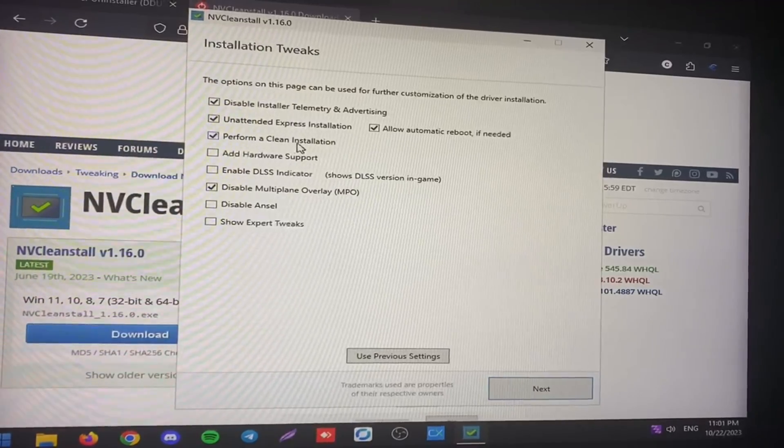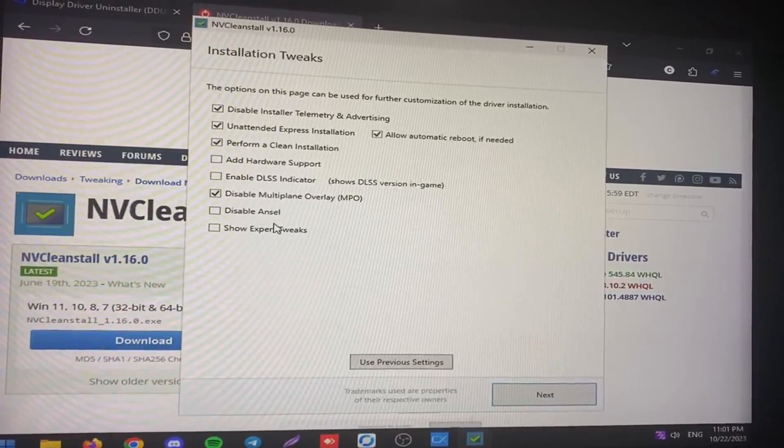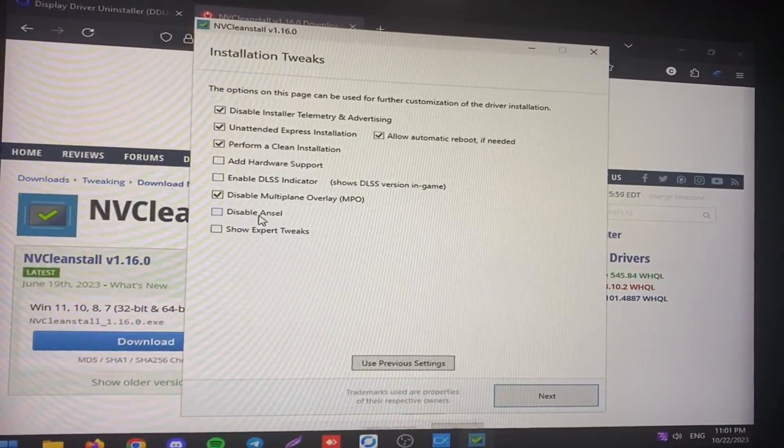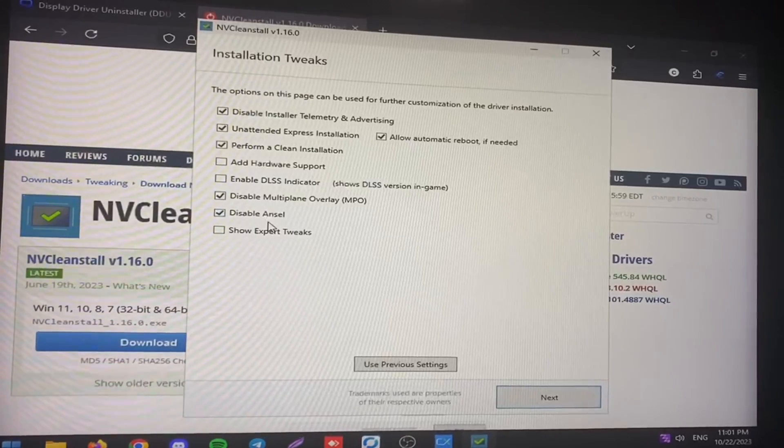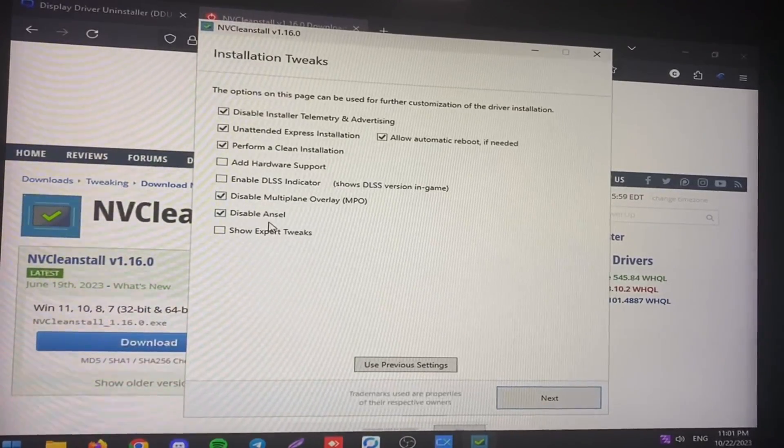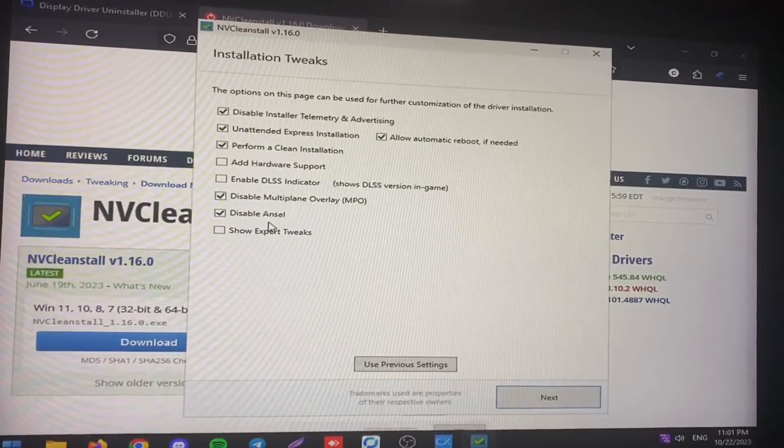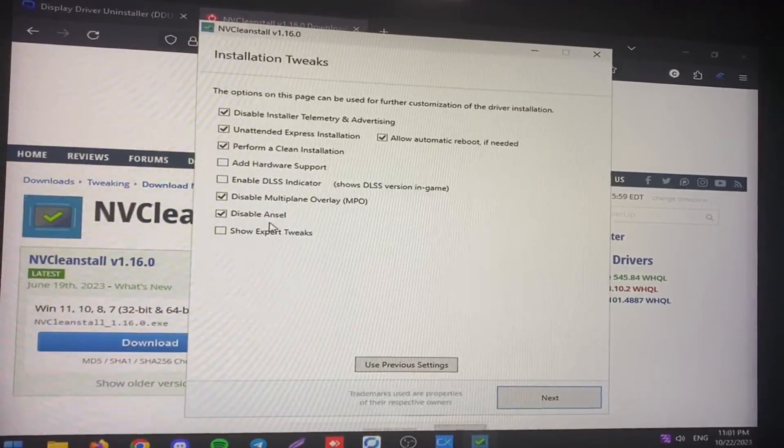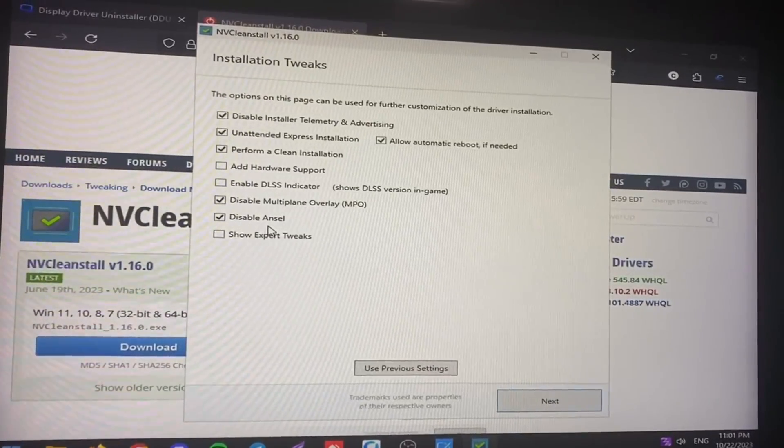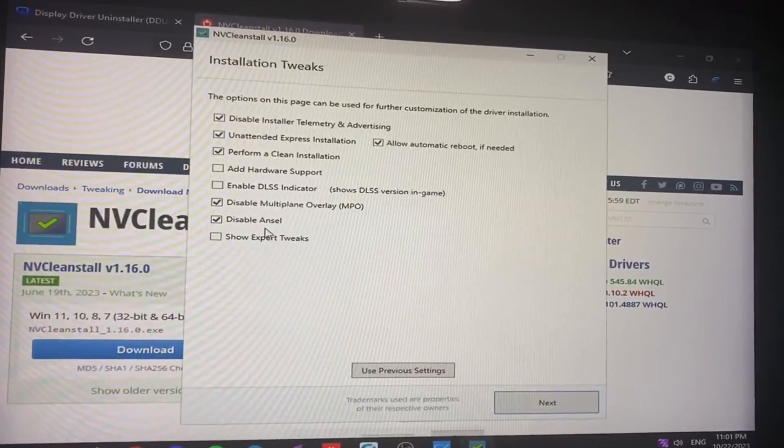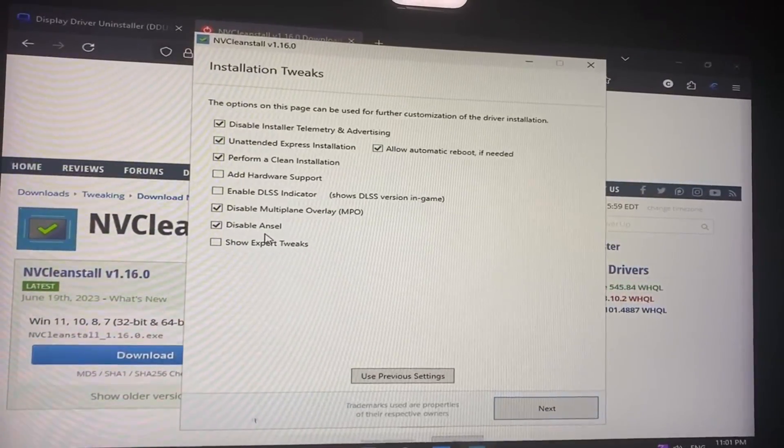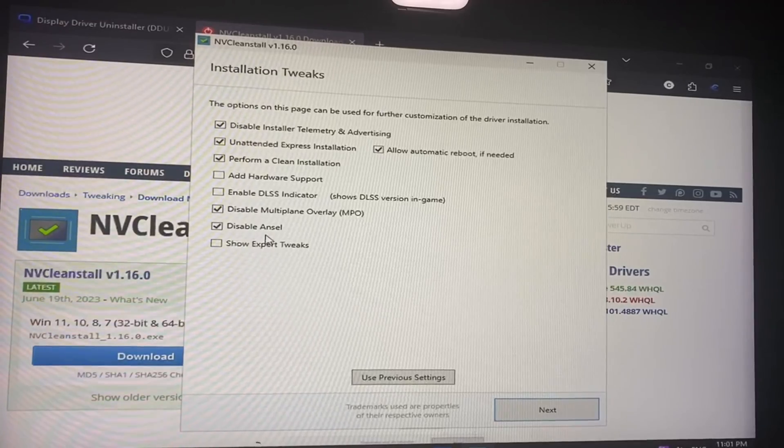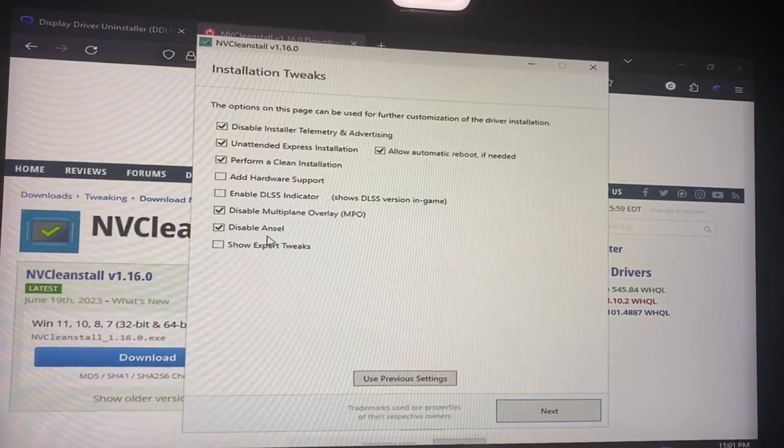Perform a clean install. Then disable Ansel for taking screenshots. If you don't need it, if you don't take any screenshots with GeForce Ansel, disable it. And that's basically the settings for if you actually did the GeForce install.